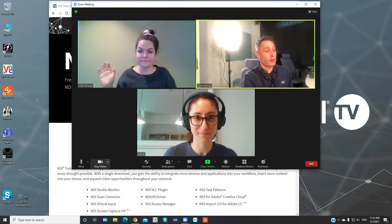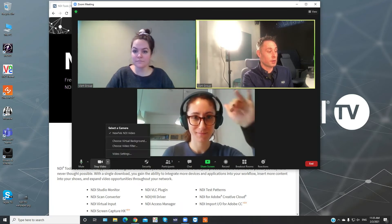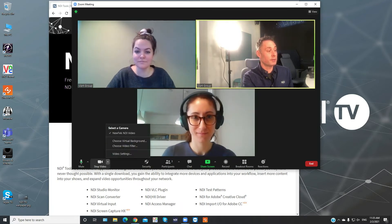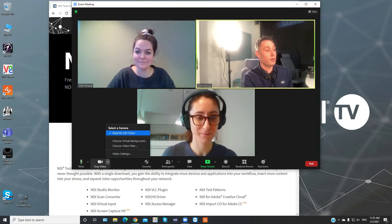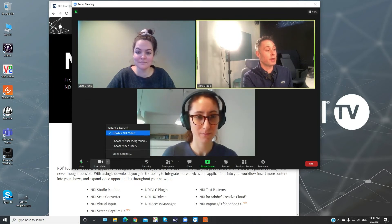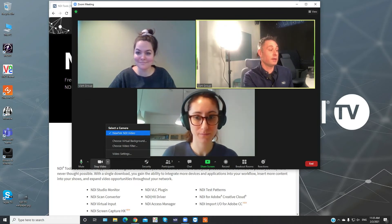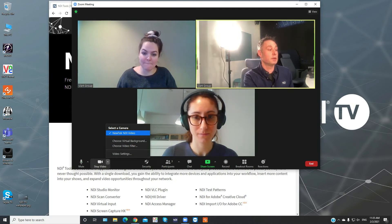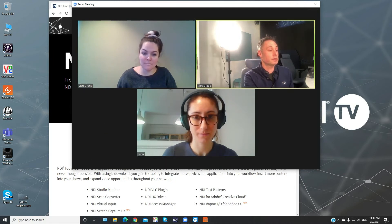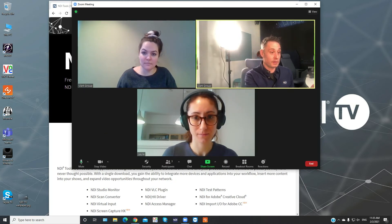I only have one camera source going but in some cases you will have more, so you need to make sure that you go up to Select Camera. In my case it will be NDI Video, but you might have other cameras you can select. Make sure that's going and then you can be ready to start your conference call.